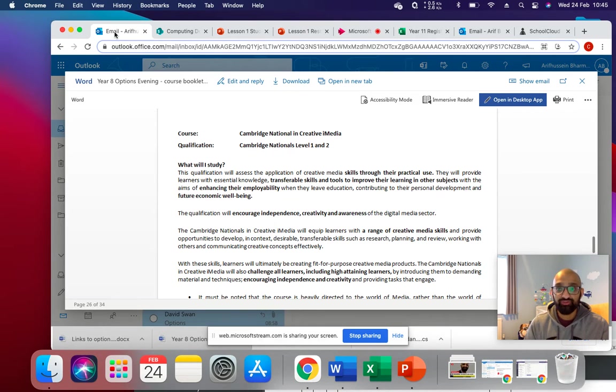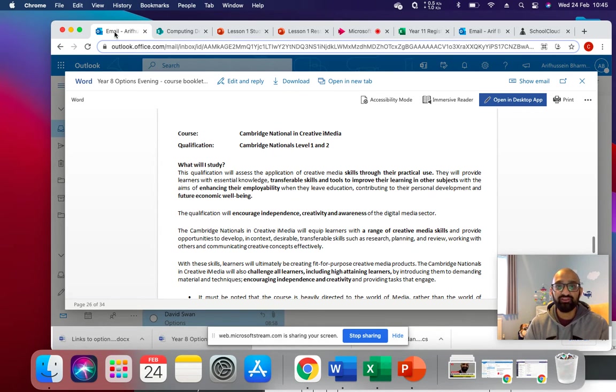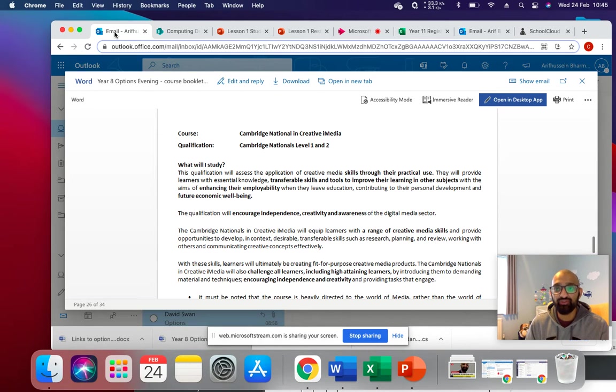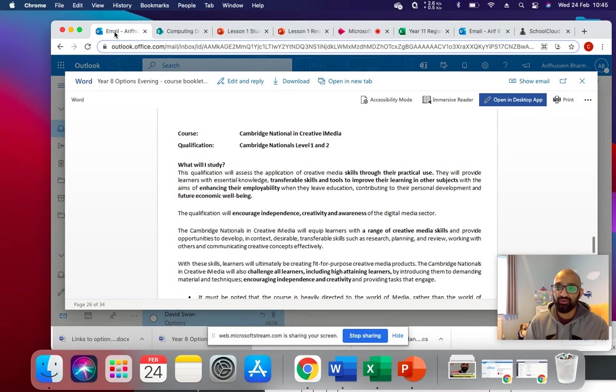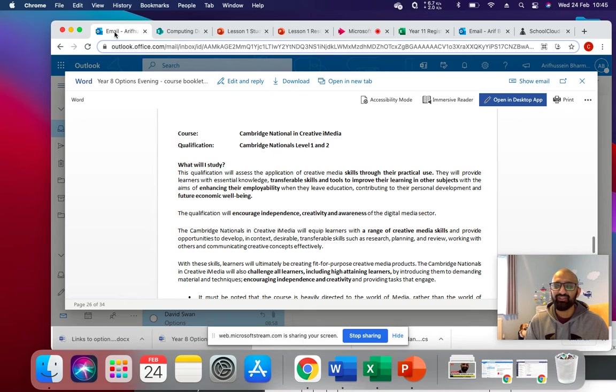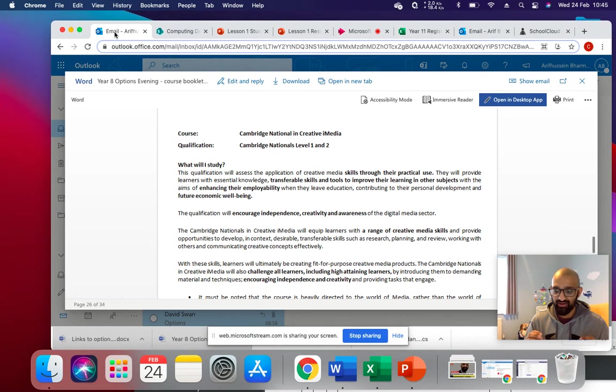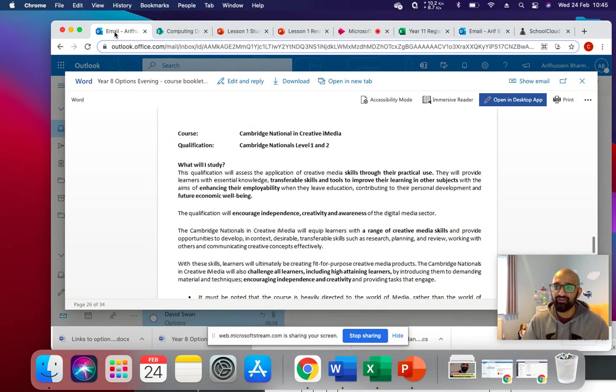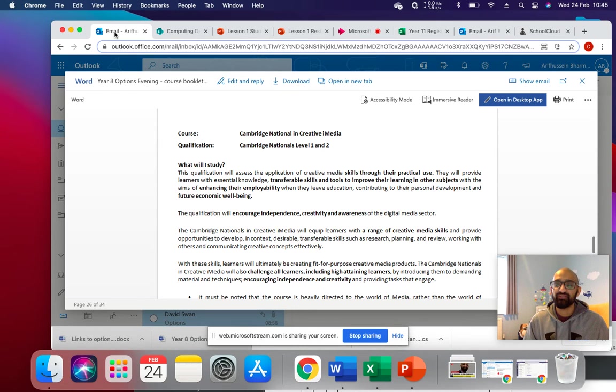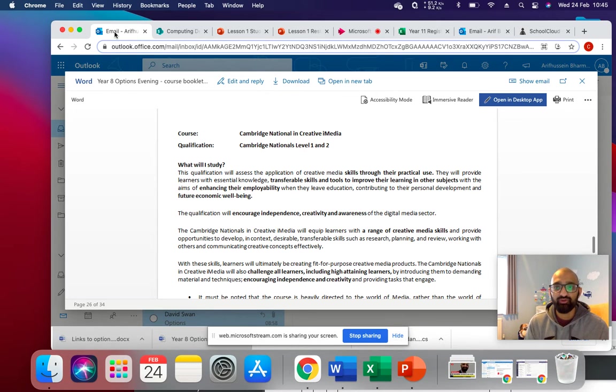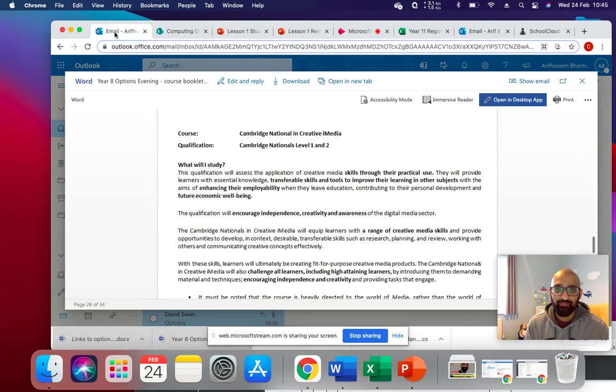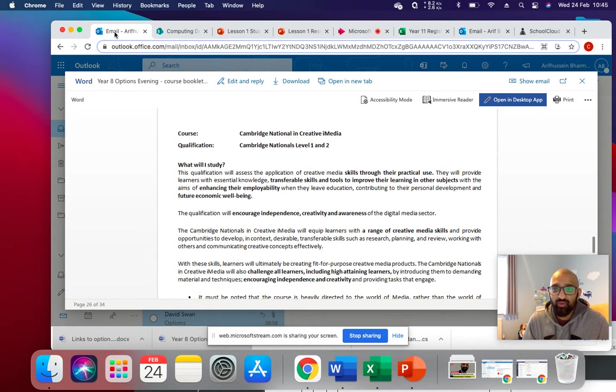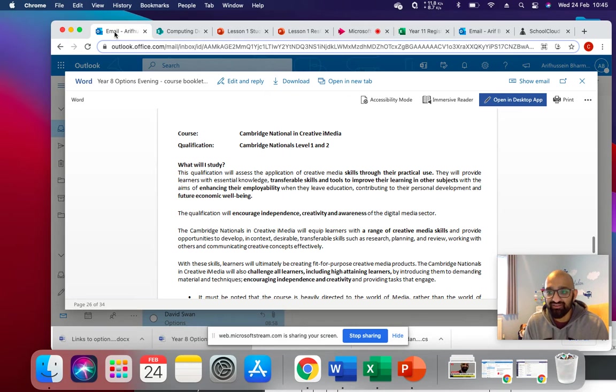So what will you study? The qualification will assess the application of creative media skills through their practical use. Now that's the key thing here. This is a very practical course. You'll be using lots of different types of software. So if you're very hands-on and you like to be creative, then this might be the course for you. It encourages independence, creativity and awareness of the digital media sector.